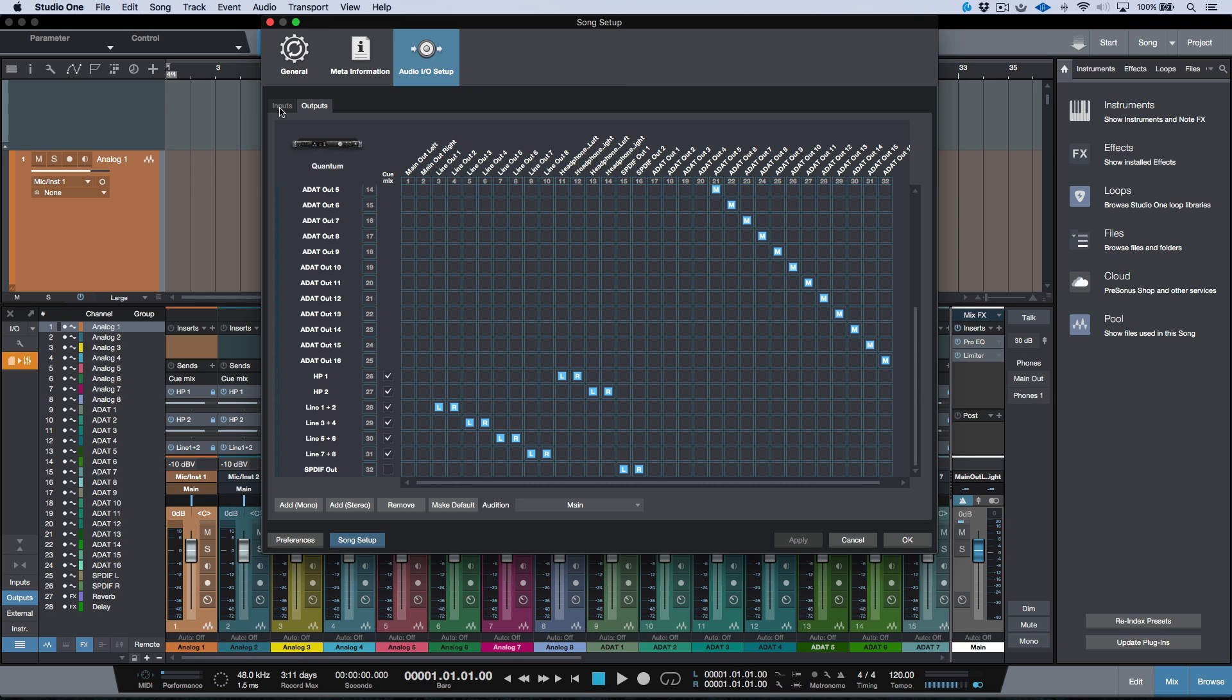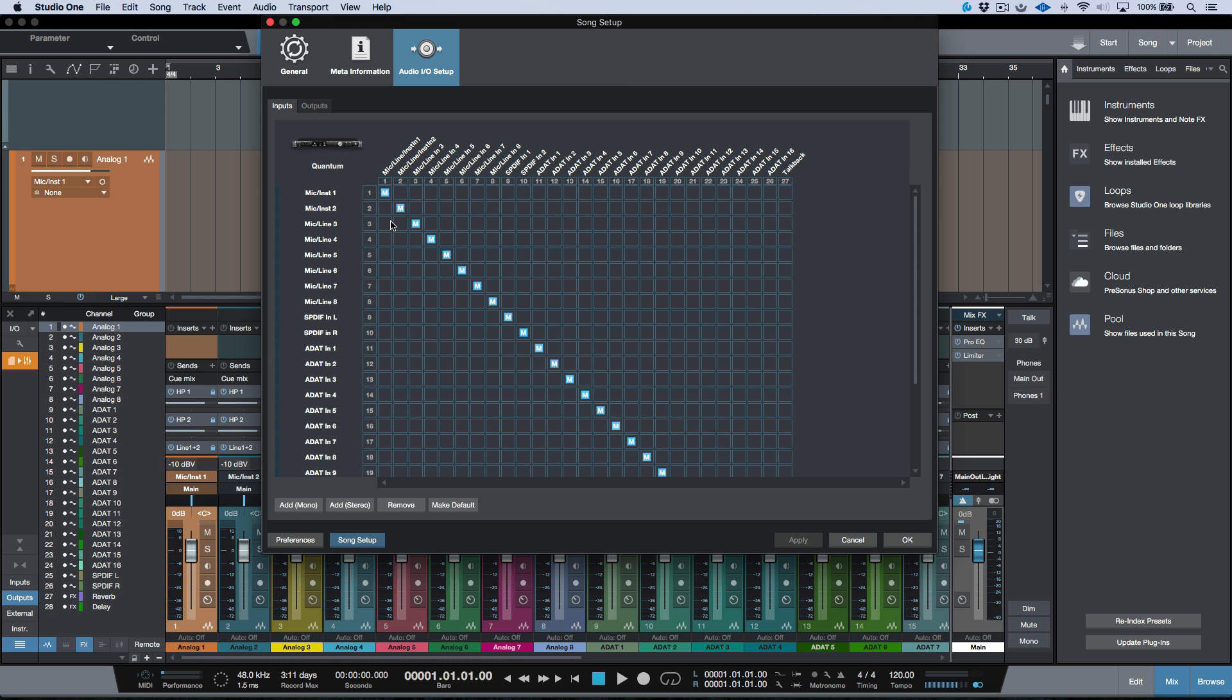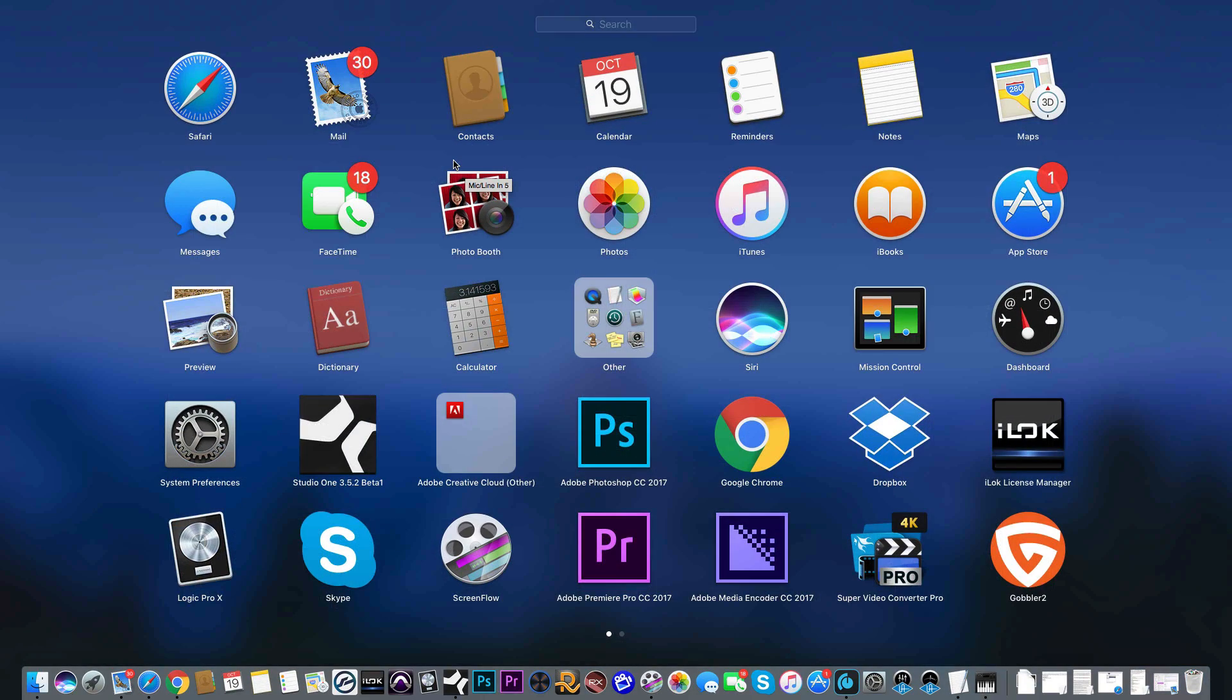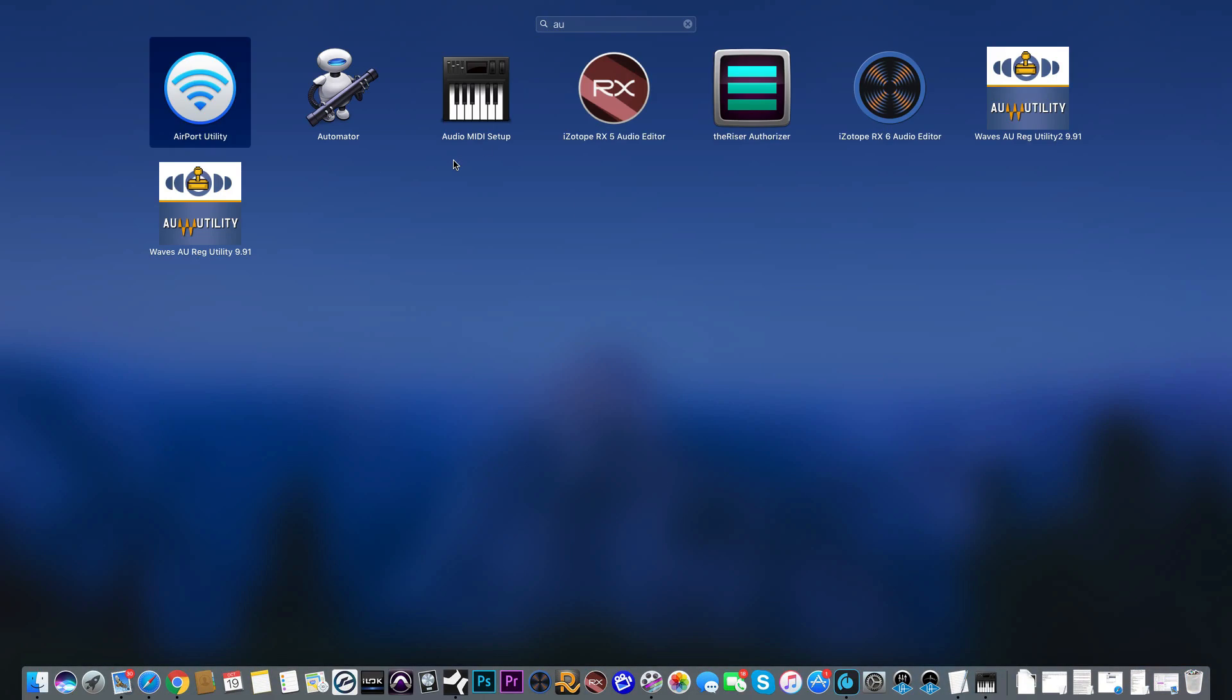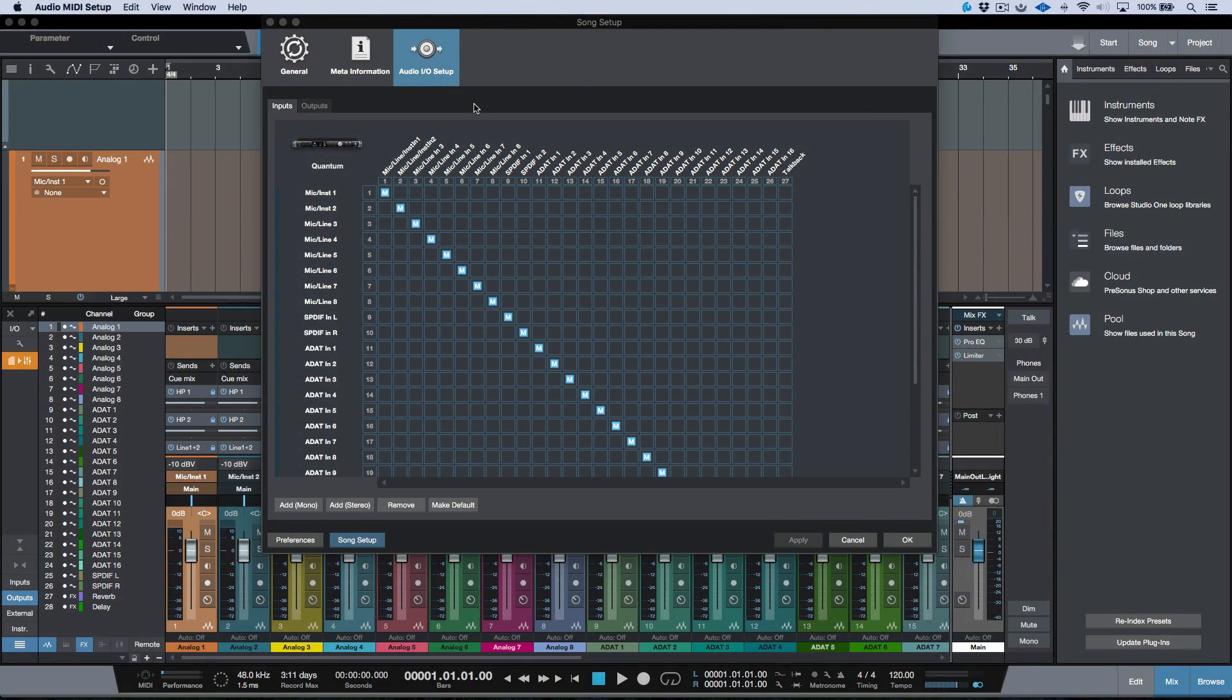So let's back up to the inputs for a second over here. Anything that's on the top over here, this is the names that are reported to Studio One by the driver. So let me just go ahead and let's just open up our Audio MIDI setup.